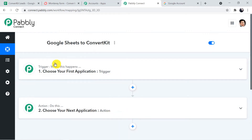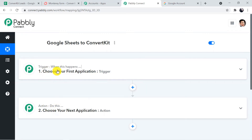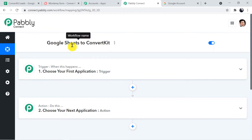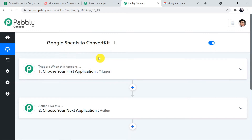You might be thinking — what is a trigger or action? Whenever we talk about automation in Pably Connect, it works on the concept of triggers and actions. Trigger means 'when this happens'; action means 'do this'. In this use case, whenever a new row is added in Google Sheets that will be the trigger, and adding the subscriber in ConvertKit will be the action.